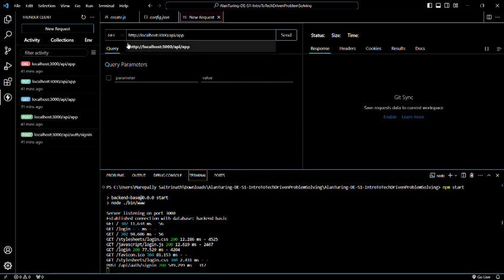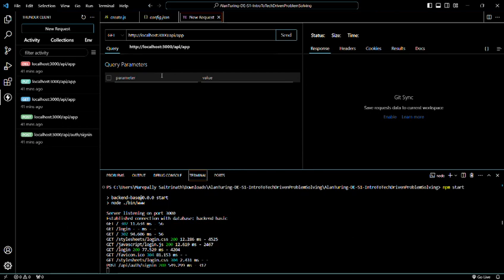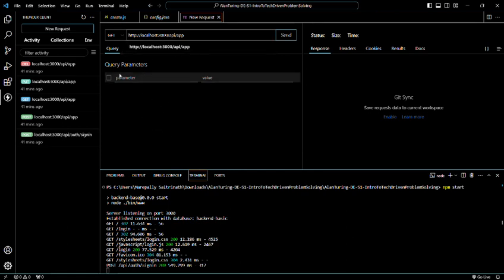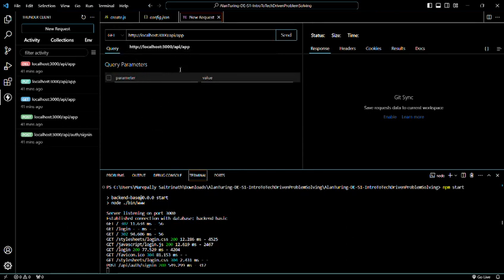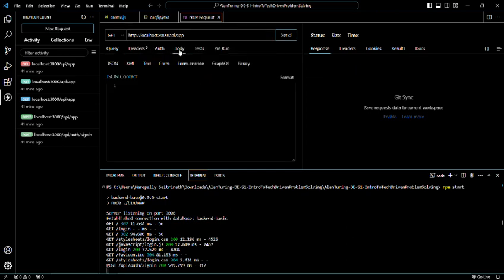Let me go check in the website. So here I'll paste my URL, but what are we testing? Only API. So the syntax of the URL will be HTTP://localhost:3000/api/app because we are testing only the API.